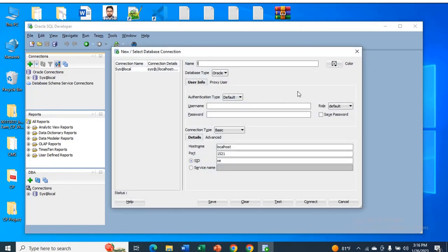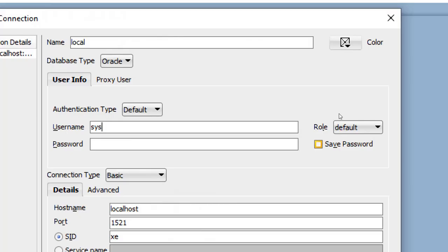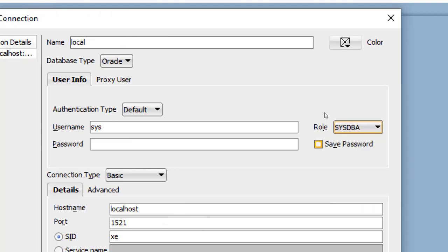Give it a name. I'll give 'profile'. You can see default. Just select default and select sysdba.